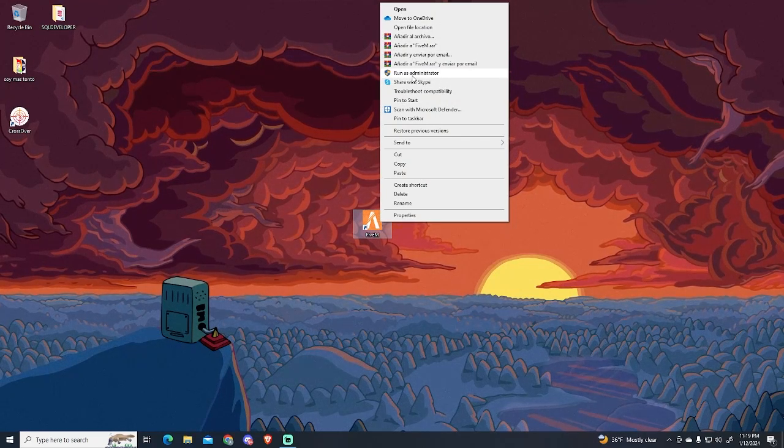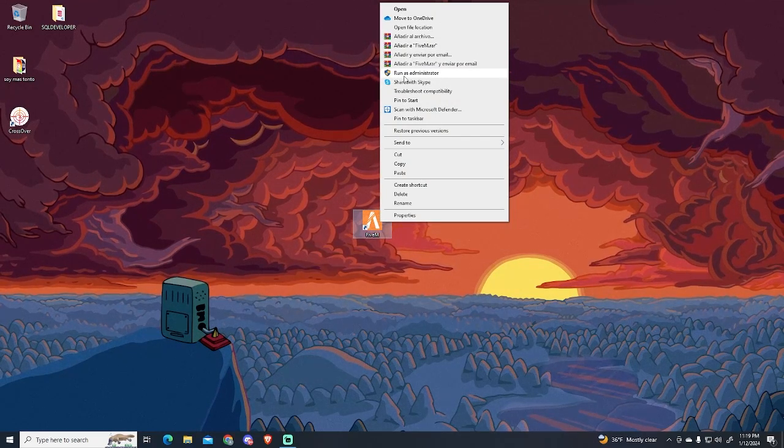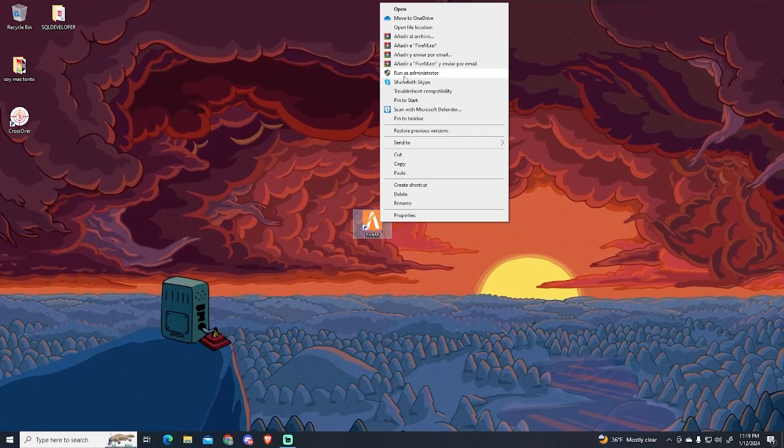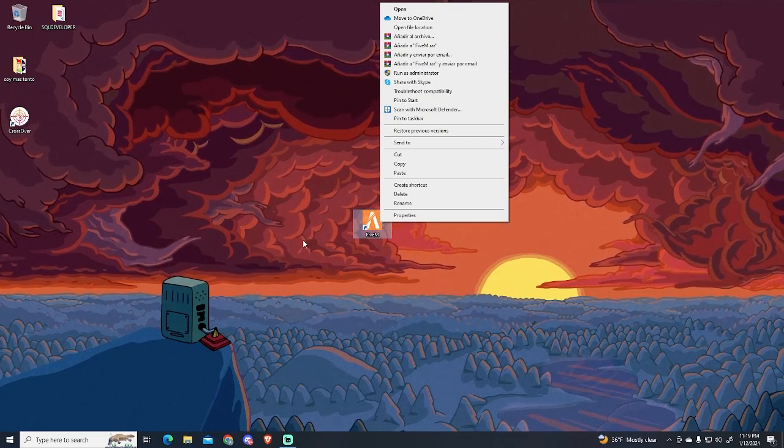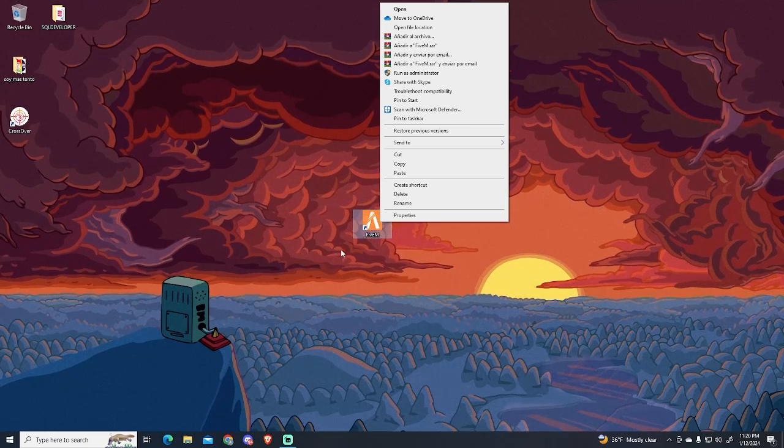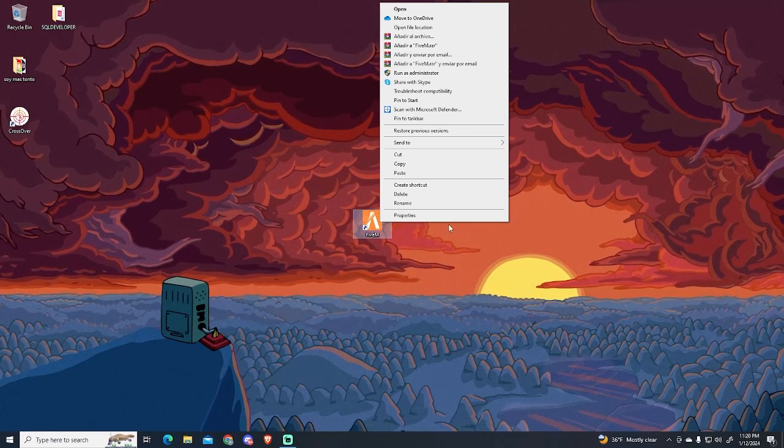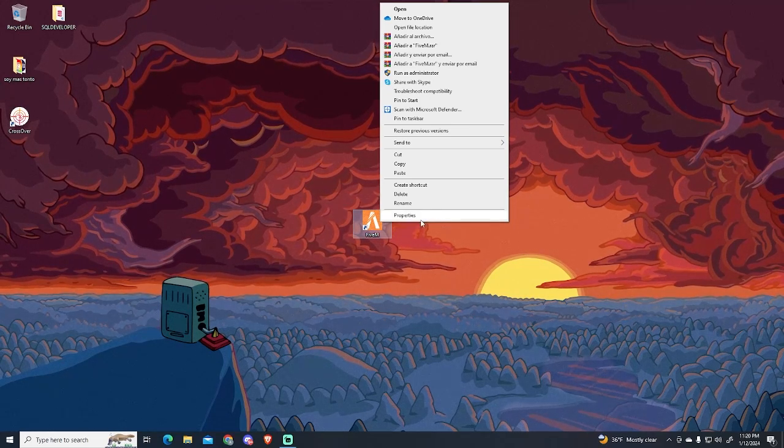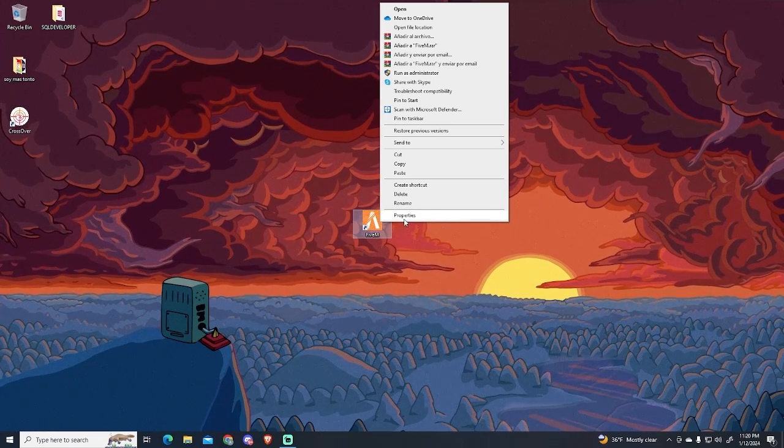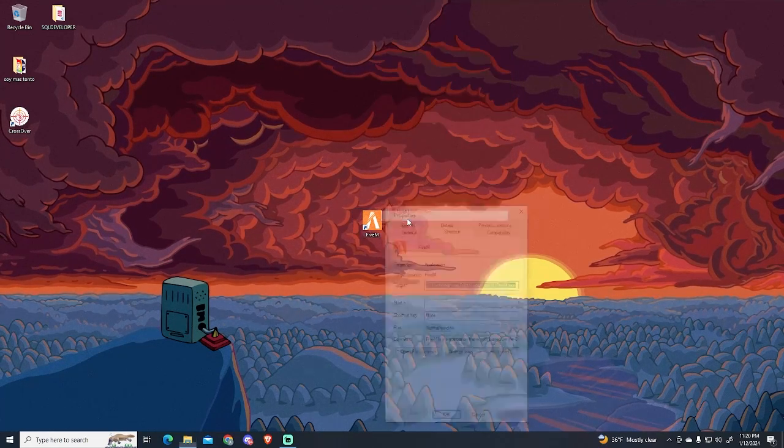First of all, you can try running FiveM as administrator. This will probably not fix your issue, but in some cases it will. If this doesn't work, go to Properties.